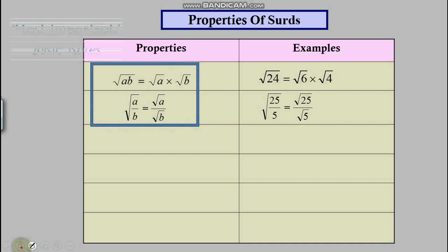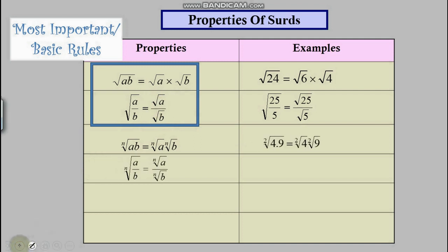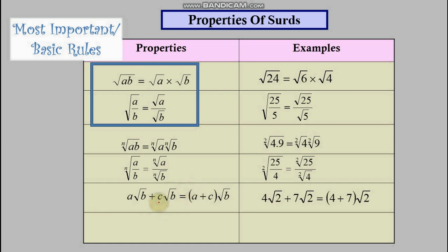These first two rules follow the same rules as indices. The third property is also important: if you have two common surds, you can treat them like like terms in algebra — a summation for an unknown. So if this one is x and this one is also x, then 4x plus 7x should be...